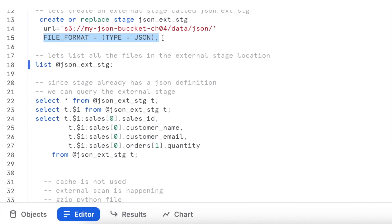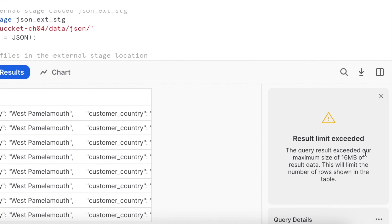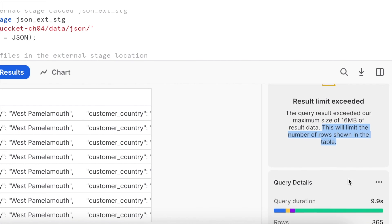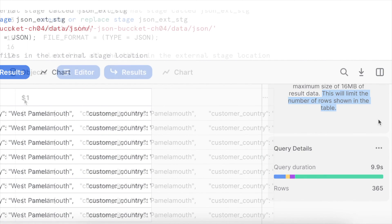Since our stage already has a JSON file format definition, we can simply run a SELECT statement on top of our external stage to fetch results. Running SELECT * from the external stage — the query result exceeded the maximum size of 16 MB of result data, which limits the number of rows shown. The query took 9.9 seconds to fetch the records.